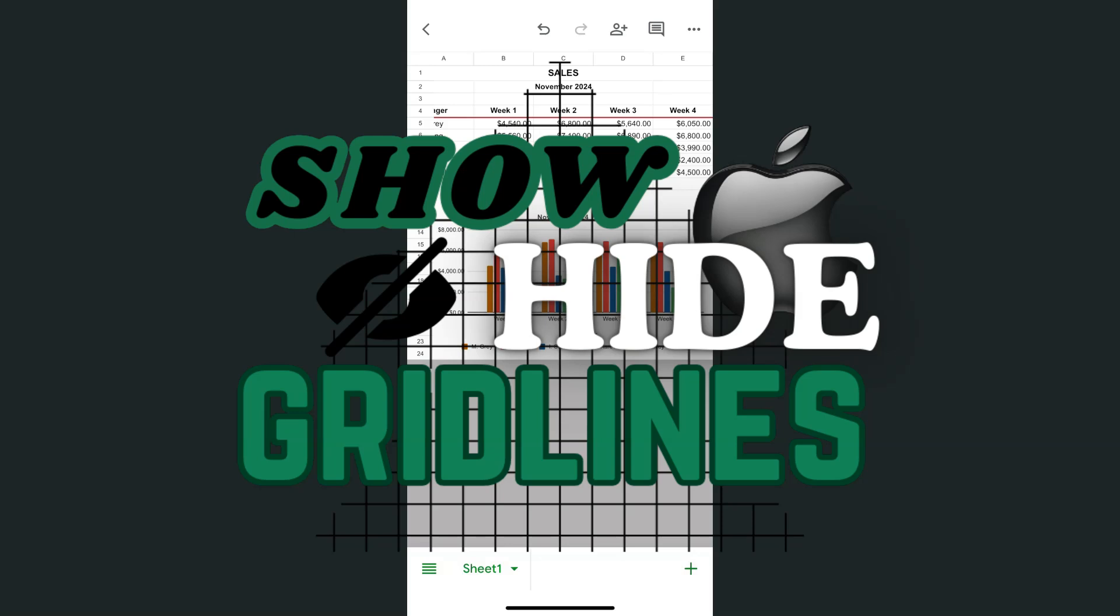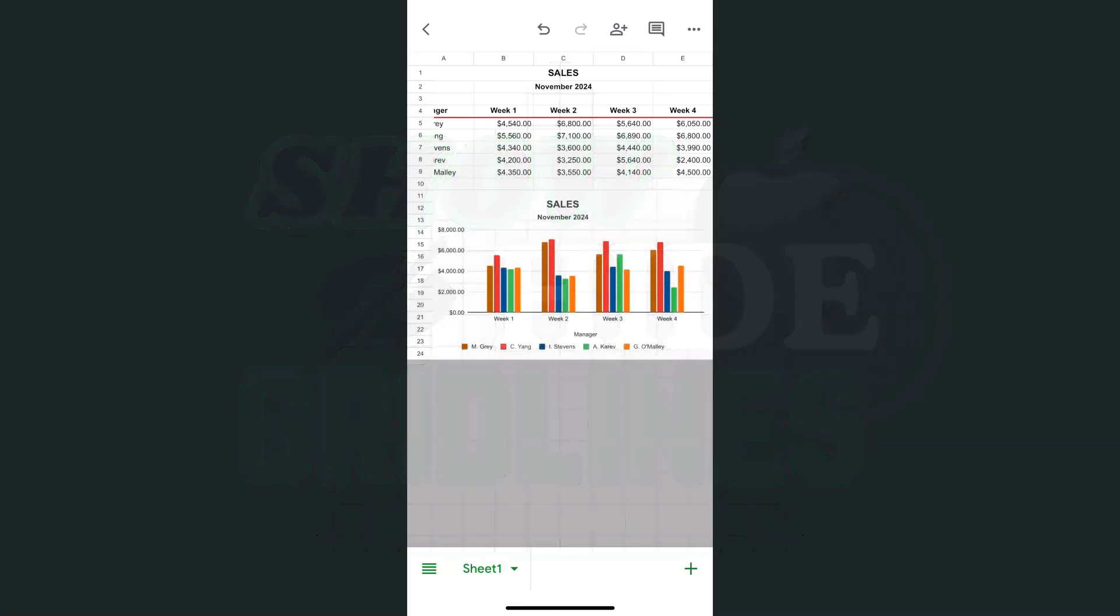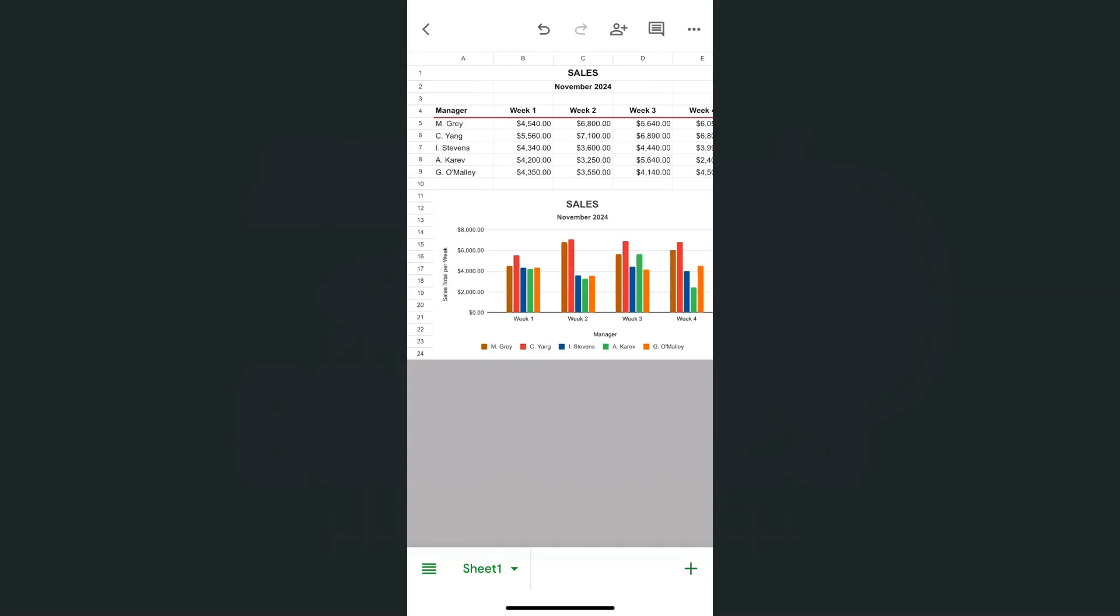Today's video is all about showing and hiding your grid lines here in the Google Sheets app using your iPhone. So the grid lines that we're talking about in this video are these lines that lay out your cells.